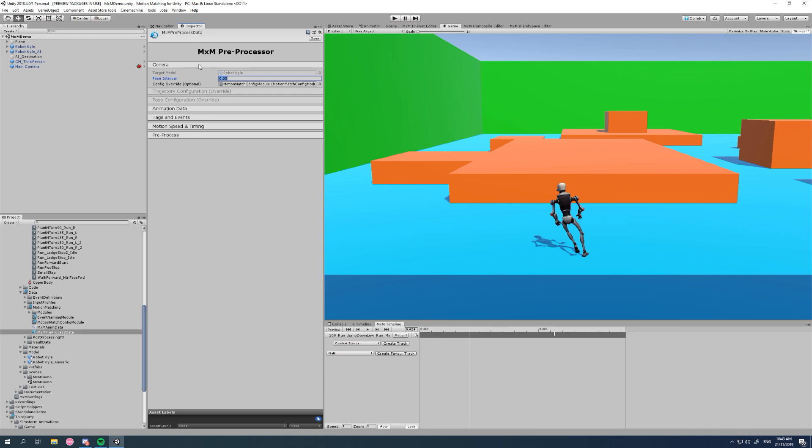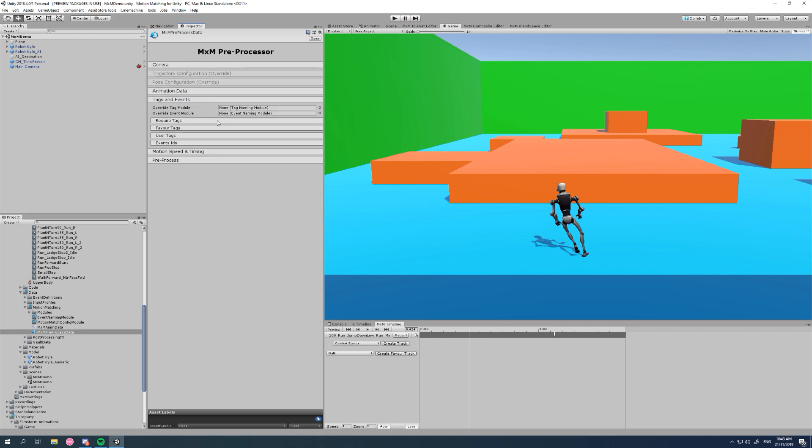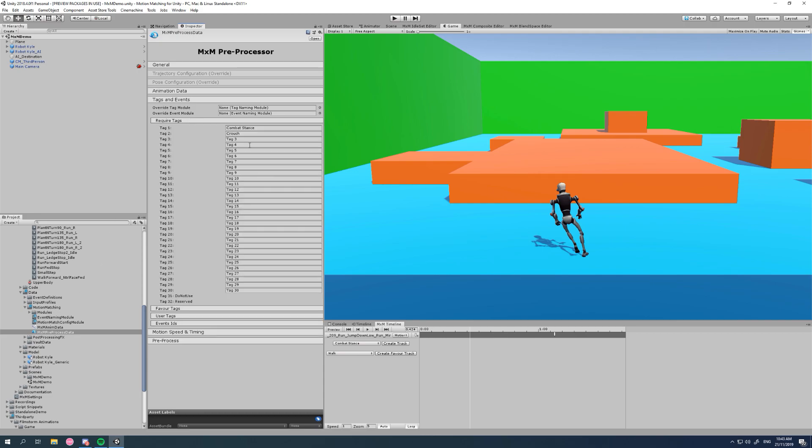If we go to our tags and events, now you might not understand what tags and events are right now, but that doesn't matter. This is just to give you an awareness that these override modules exist. Basically, we can define a whole bunch of tags that we're able to then later tag up on our animations by name.